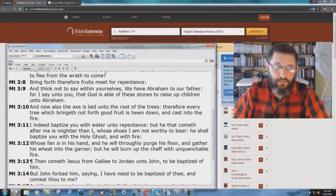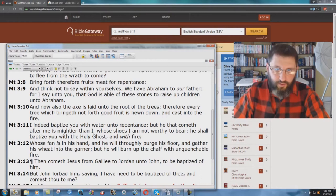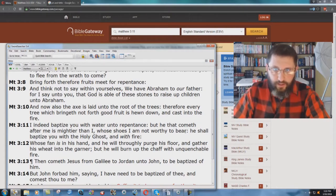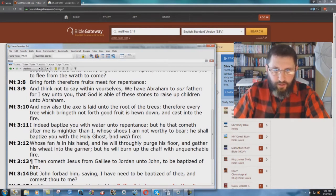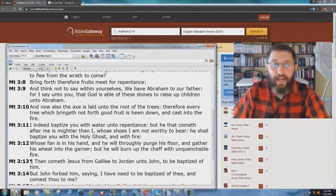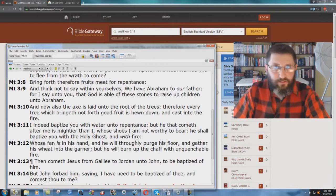I indeed baptize you with water unto repentance, but he that cometh after me is mightier than I, whose shoes I am not worthy to bear. He shall baptize you with the Holy Ghost, comma, and with fire.